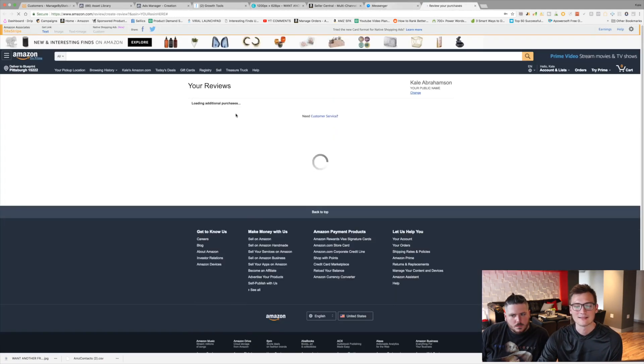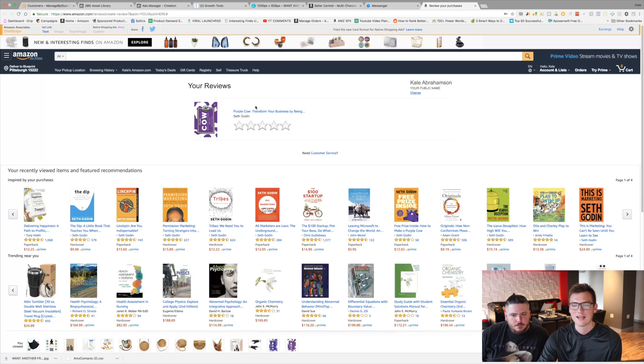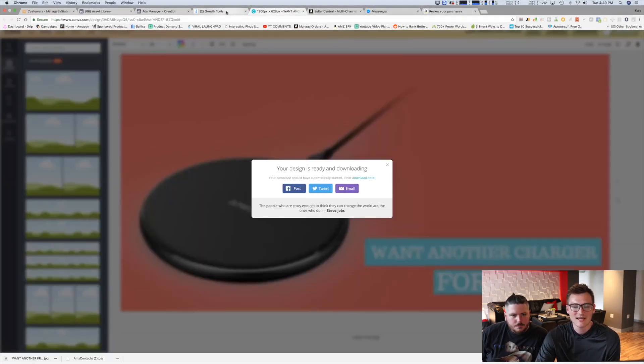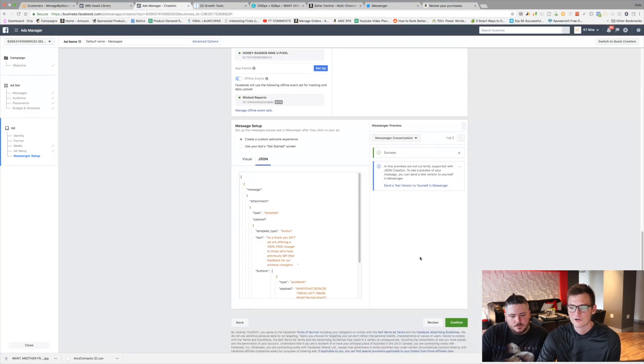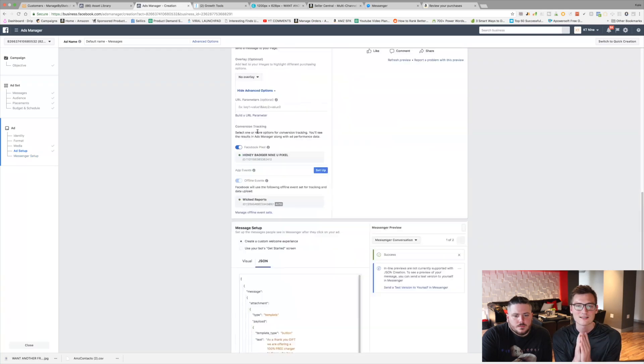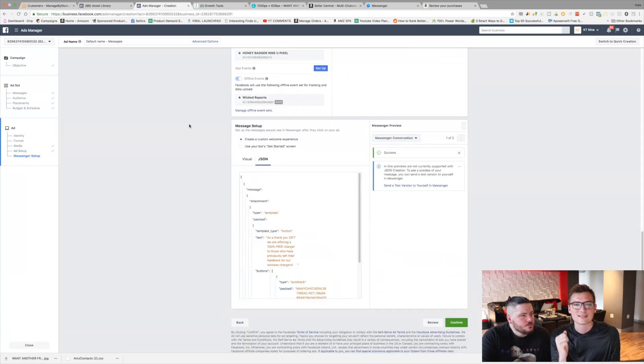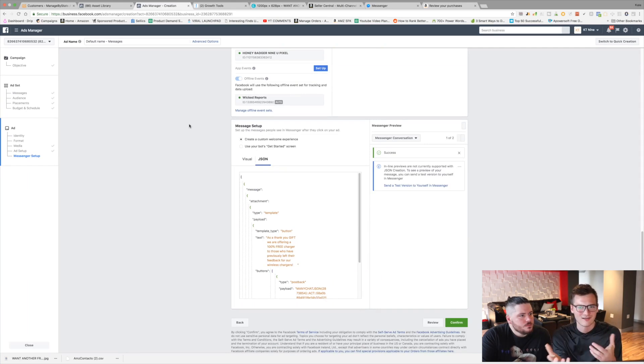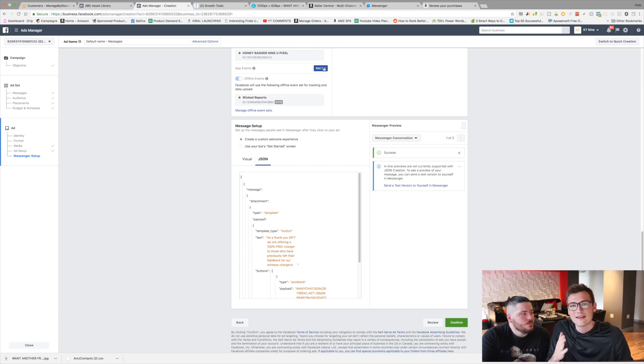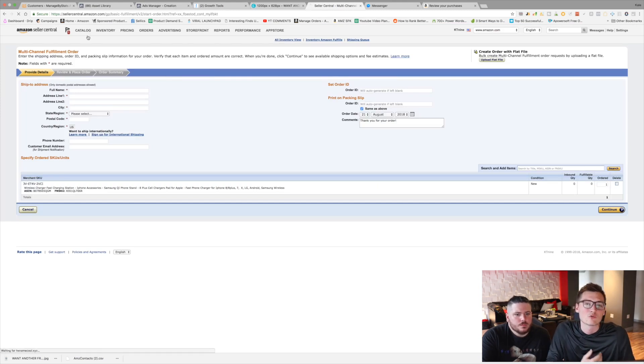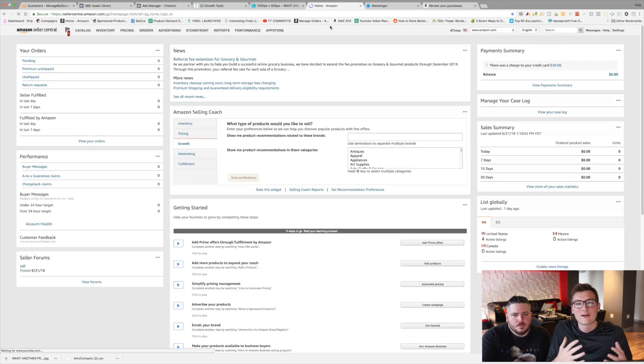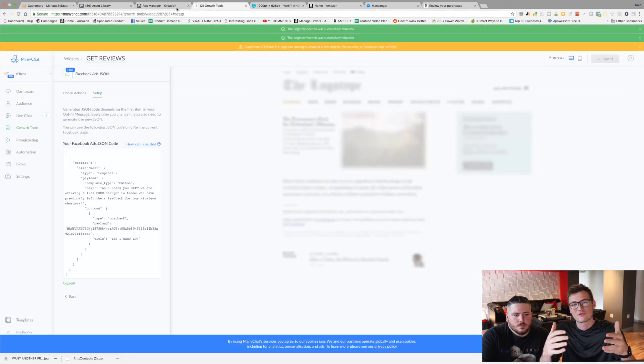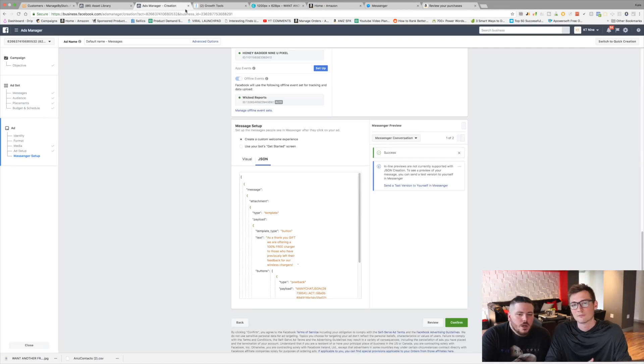We're going to send a test version of it to ourself in messenger. So I got a message up here and now we're going to click on this message and see what it is like. Let me just pull up messenger and log in. So here we go. As a thank you gift right here, as a thank you gift, we are offering you a hundred percent free charger to those who have previously left their feedback for a wireless charger. Give me it. I want it. Do you want it? You want it? And then you want it and then let's see what happens. Amazing. Reply to this with a link or screenshot to your feedback, your shipping address. Boom. That's it. I'll send you your free wireless charger. Here's a link to your feedback.